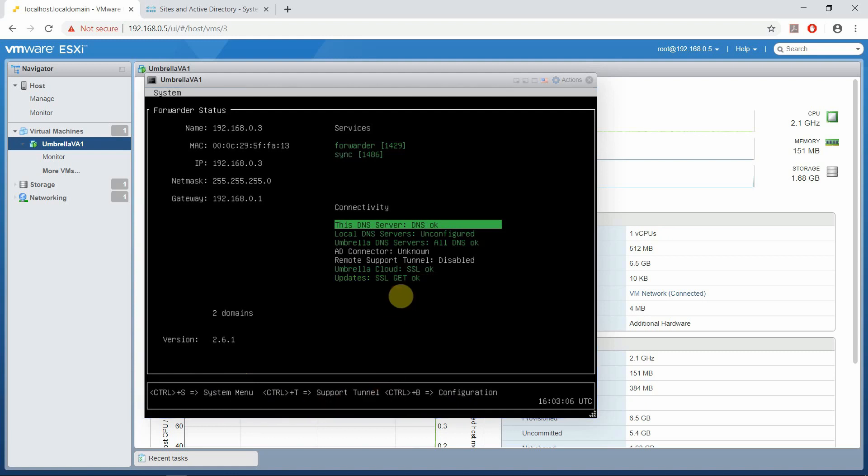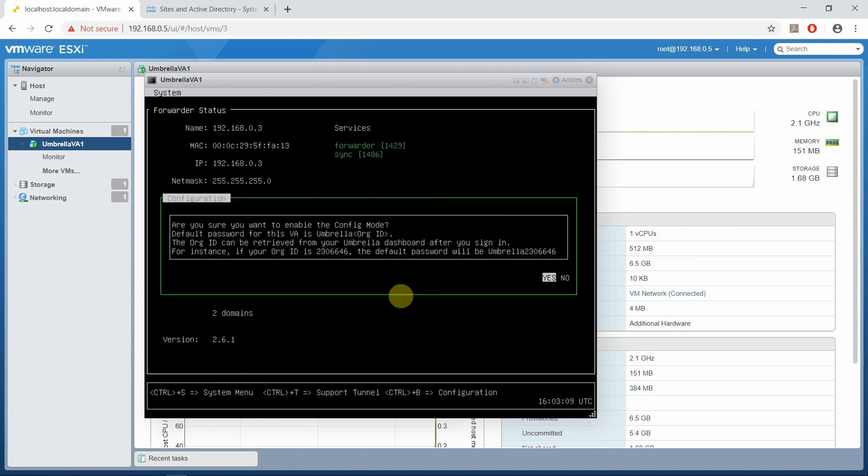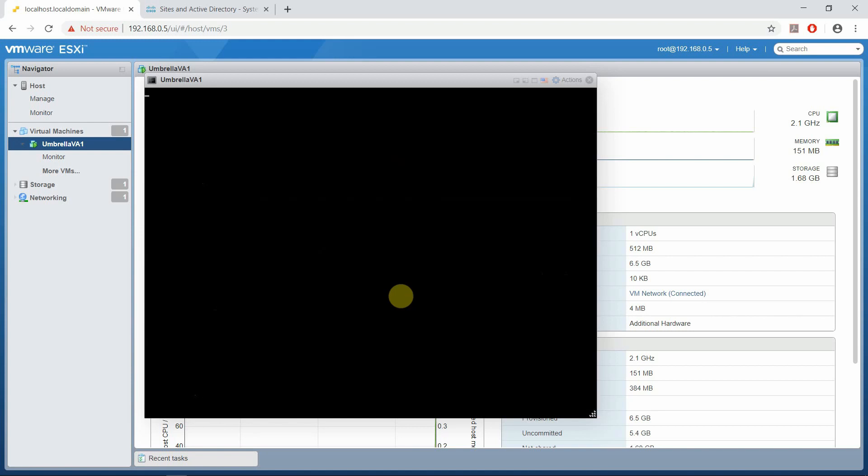So hit Control-B. Are you sure you want to enable the config mode? The default password for this VA is umbrella and the org ID. I'll hit Yes.